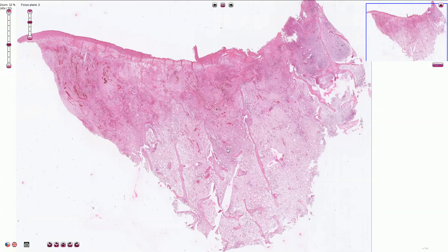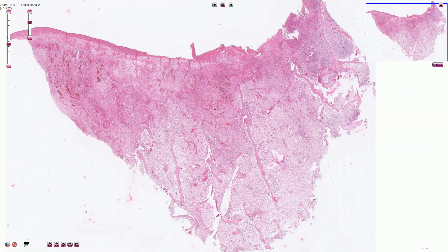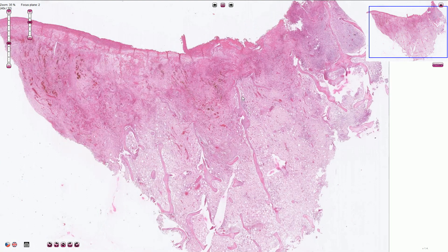Here we have chronic osteomyelitis, which is an infection and inflammation of the bone sometimes associated with bone necrosis. Here we see the bone trabeculae, the intra-trabecular area, and in this part of the slide we see bone necrosis.